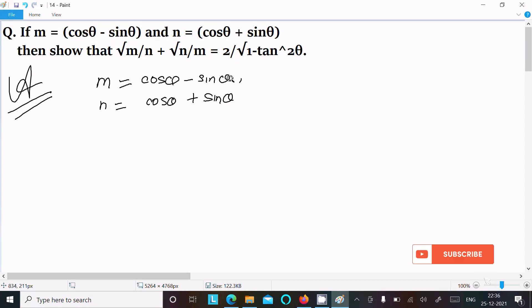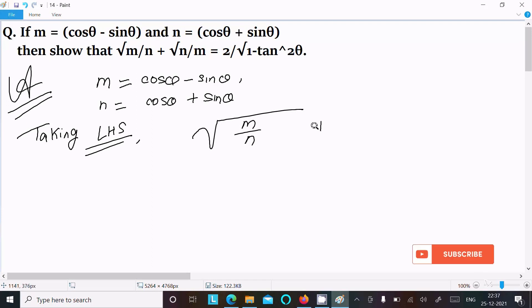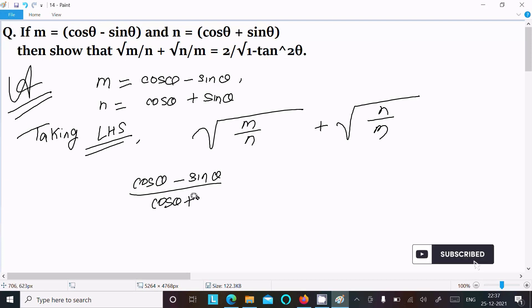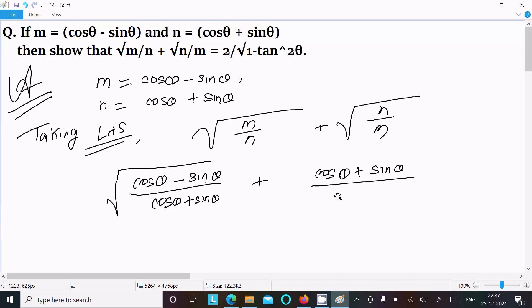These two values are given. After taking the LHS — left hand side — we have √(m/n) + √(n/m). Now we need to put in the values of m and n. So m is cosθ - sinθ and n is cosθ + sinθ. In the numerator we get cosθ + sinθ and in the denominator cosθ - sinθ.